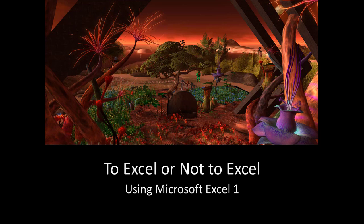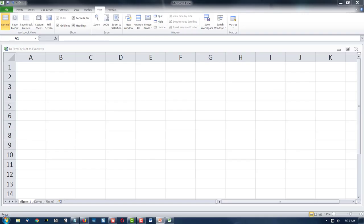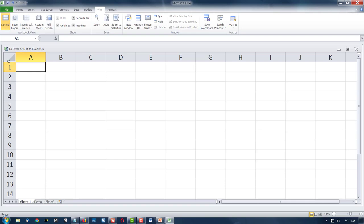Hello everyone, this is Dr. C, and this is 'To Excel or Not to Excel: Using Microsoft Excel 1.' This is version 1 of these slides. We're just now getting used to Microsoft Excel, and I've dropped my cursor in the first cell, which is column A, row 1.